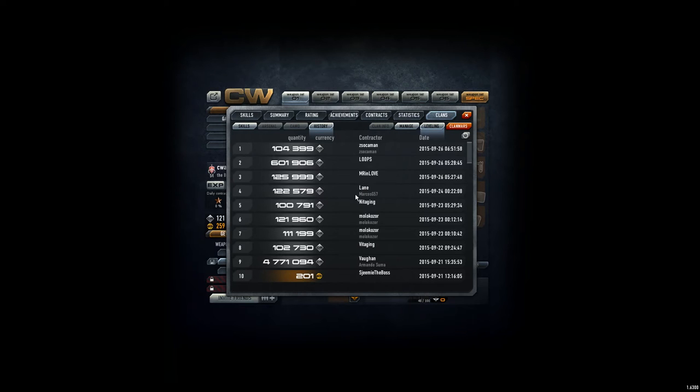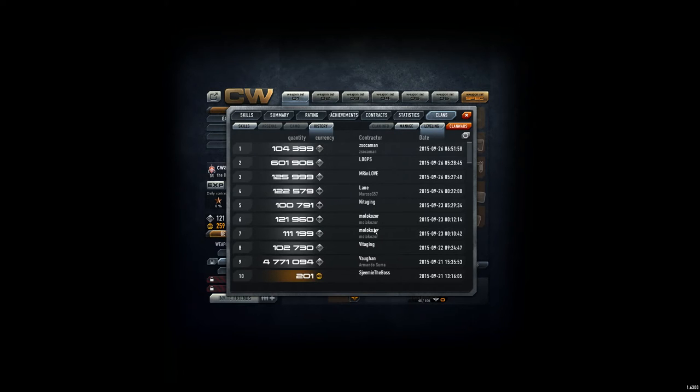CV Addict here from the Addicts clan. We got some nice donations from Loops, Missunlove, Sokoman, Lane, Nitaljing, Molokoszor, Vitanjing, etc.